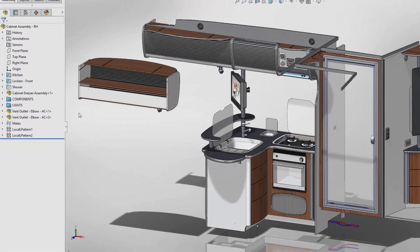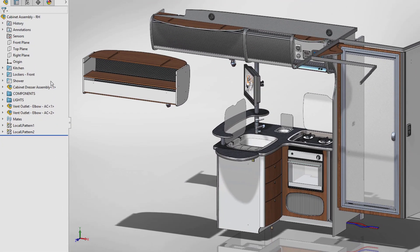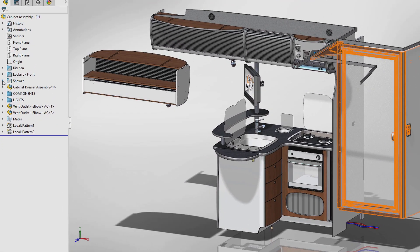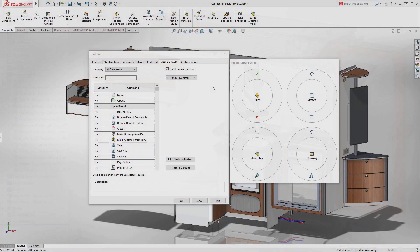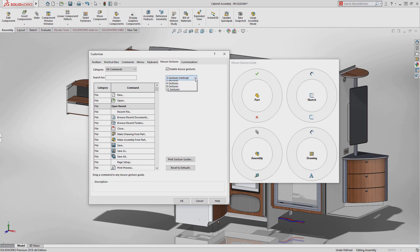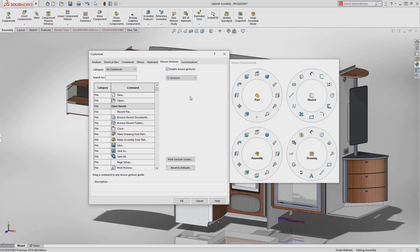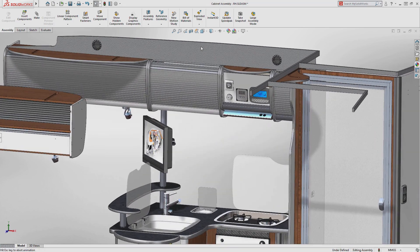Folders are widely used in SOLIDWORKS assemblies, and folder icons are now color-coded to visually indicate which folders contain suppressed or hidden components. Mouse gestures are now more flexible. You can select from 2 up to 12 mouse gestures to put key commands right at your fingertips.